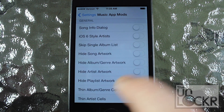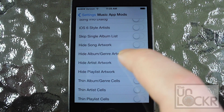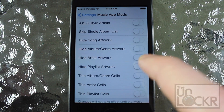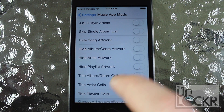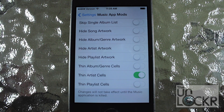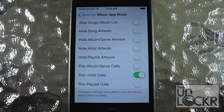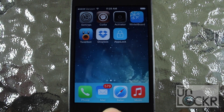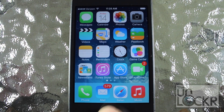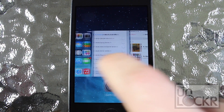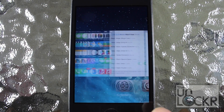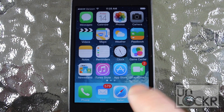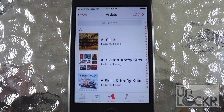If I wanted to thin out the artist cells, I'll do that option. I'm going to thin out the artist cells as I wanted to do earlier. Then I'm going to tap the home button, and for the settings to apply, you're going to have to go into your app switcher and close the music app and then restart it by opening it again.